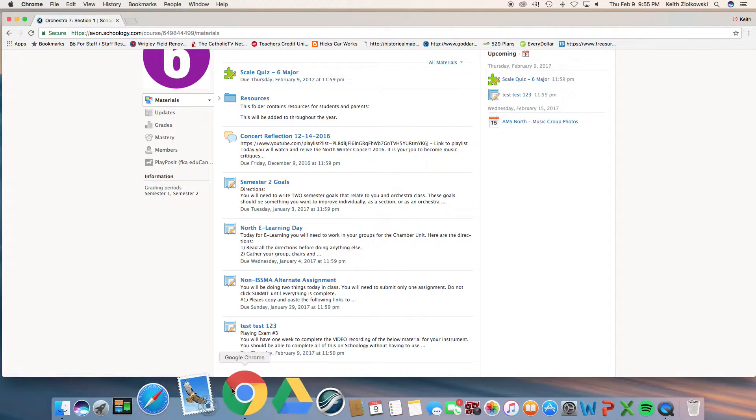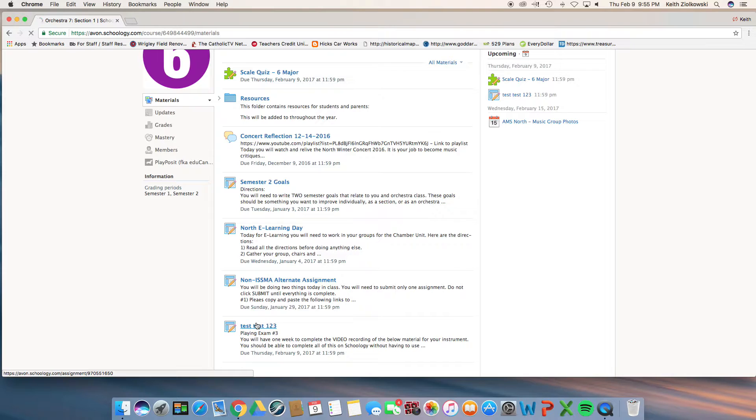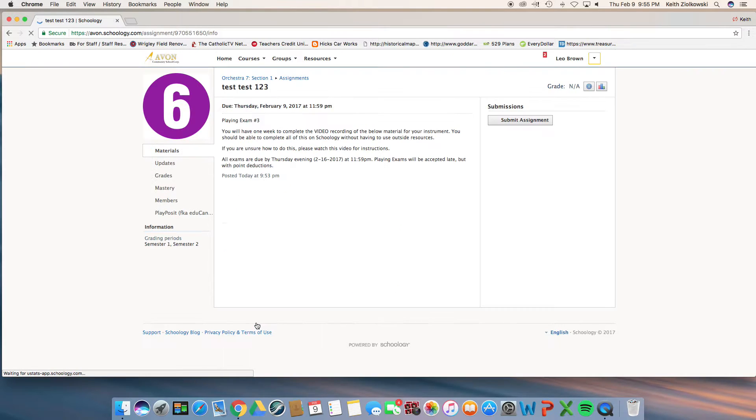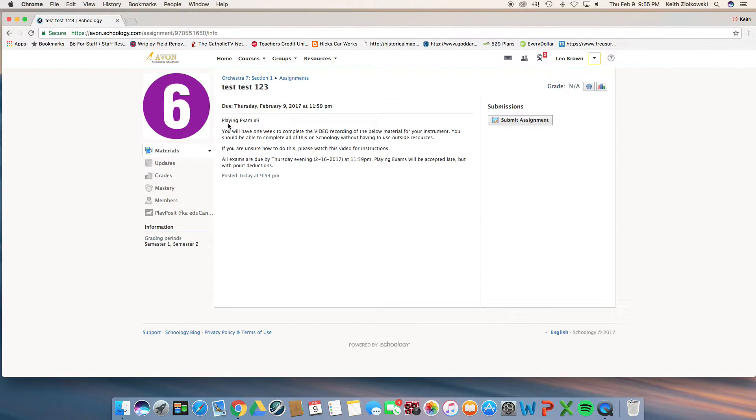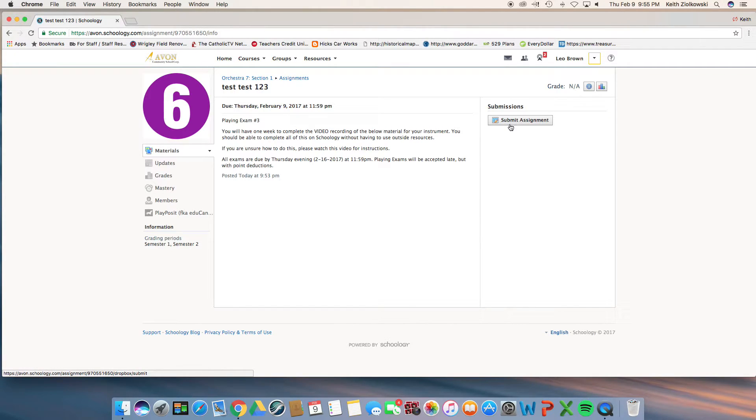Once you are in the playing exam assignment, you will have instructions specific to your class located here. Remember, you have one week to complete this playing test. When you're ready to record and submit, you click submit assignment.